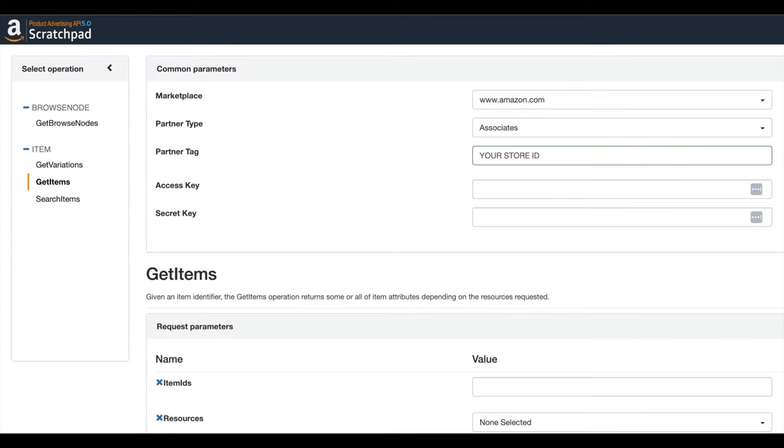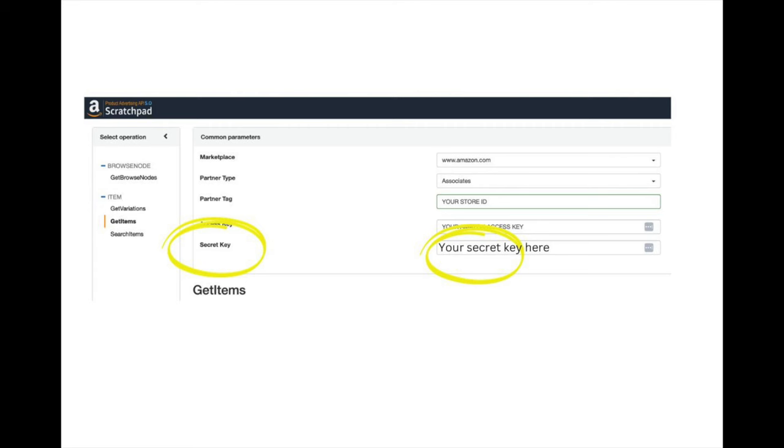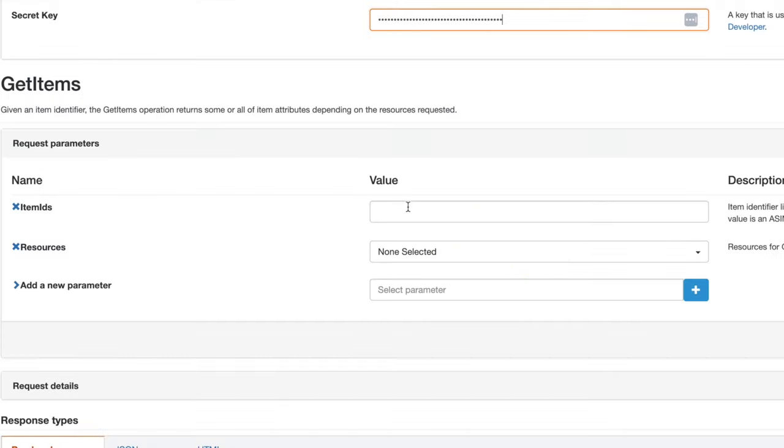Then we need to enter your access keys - enter that into the access key section. Then enter your secret key, and those are the two you will set up and be given the first time you ever set up your Amazon Associates account. You need to keep that safe. So you enter your store ID, your access key, and your secret key.